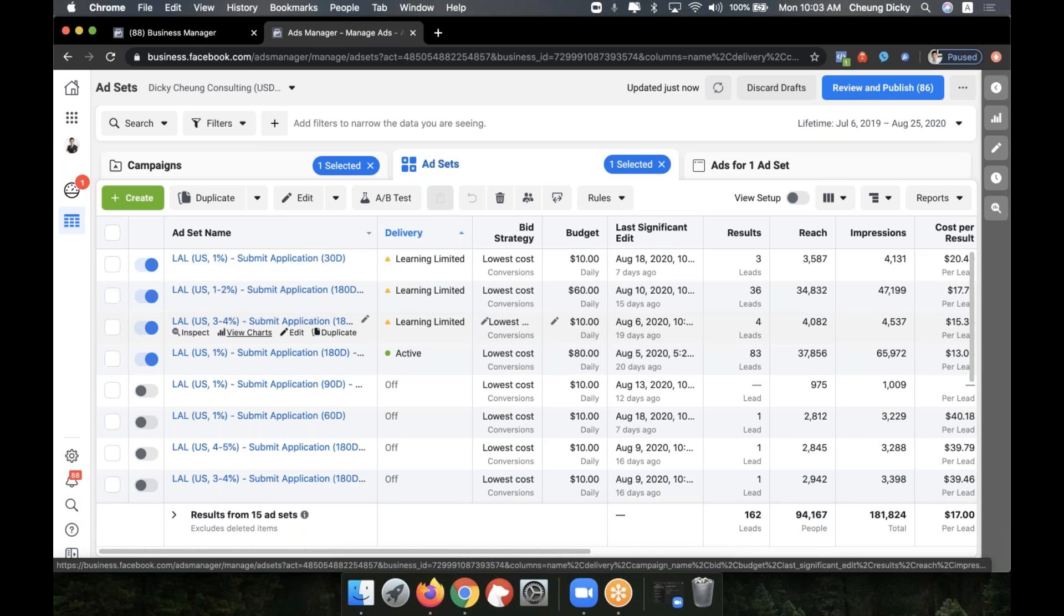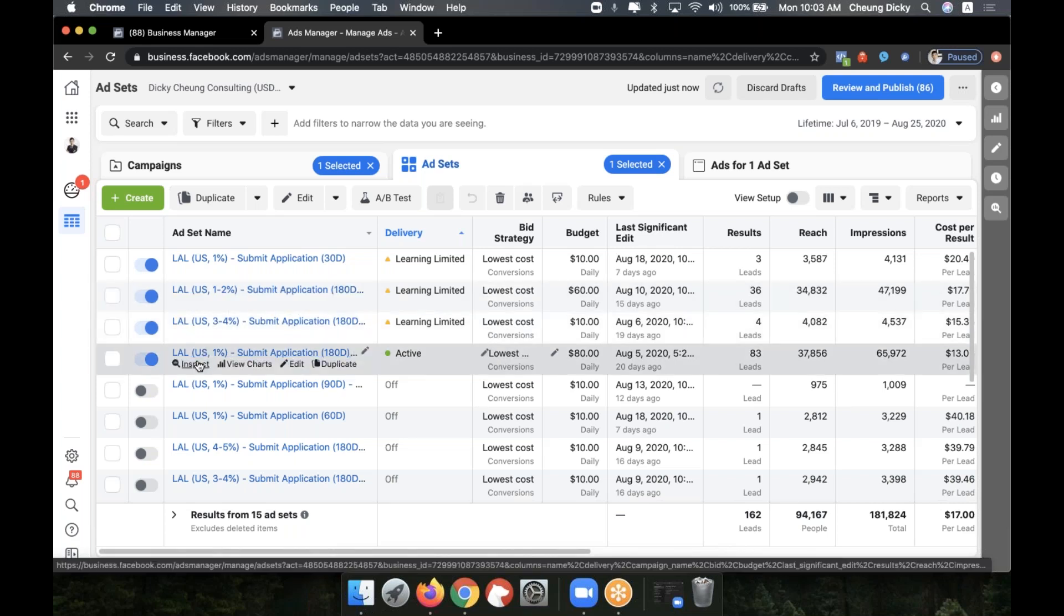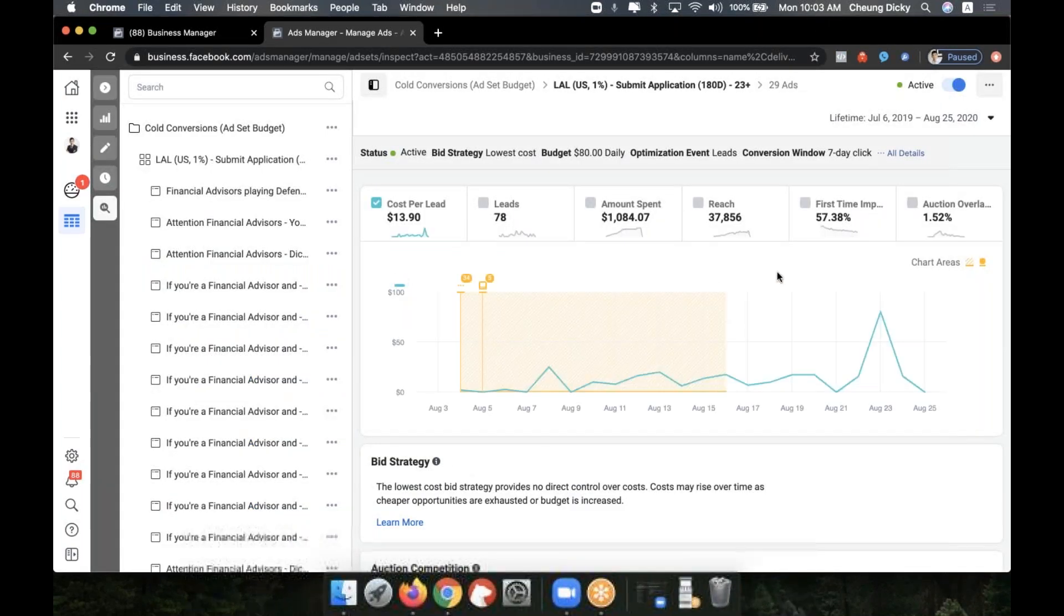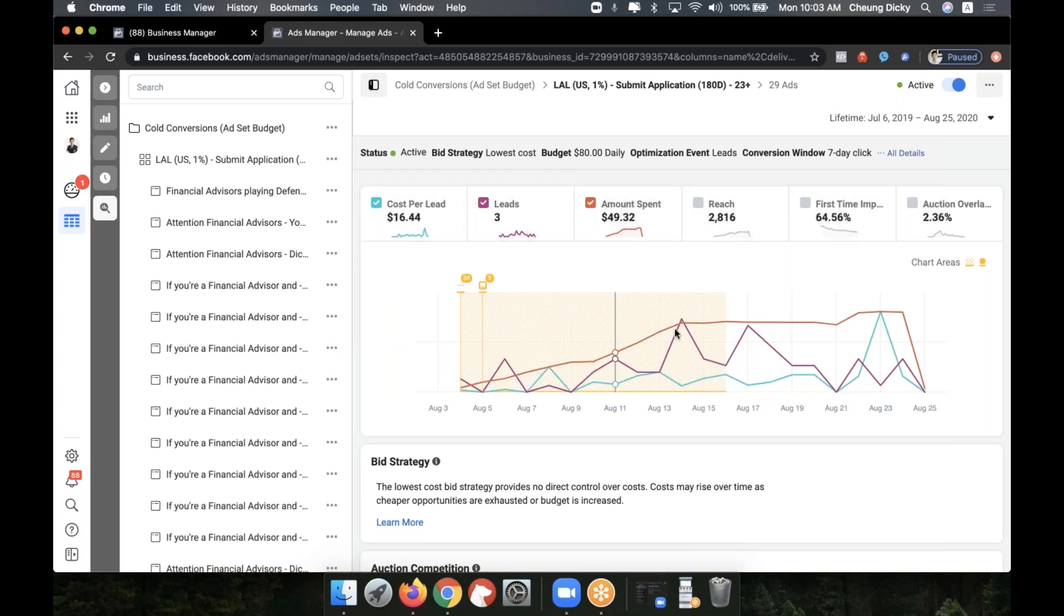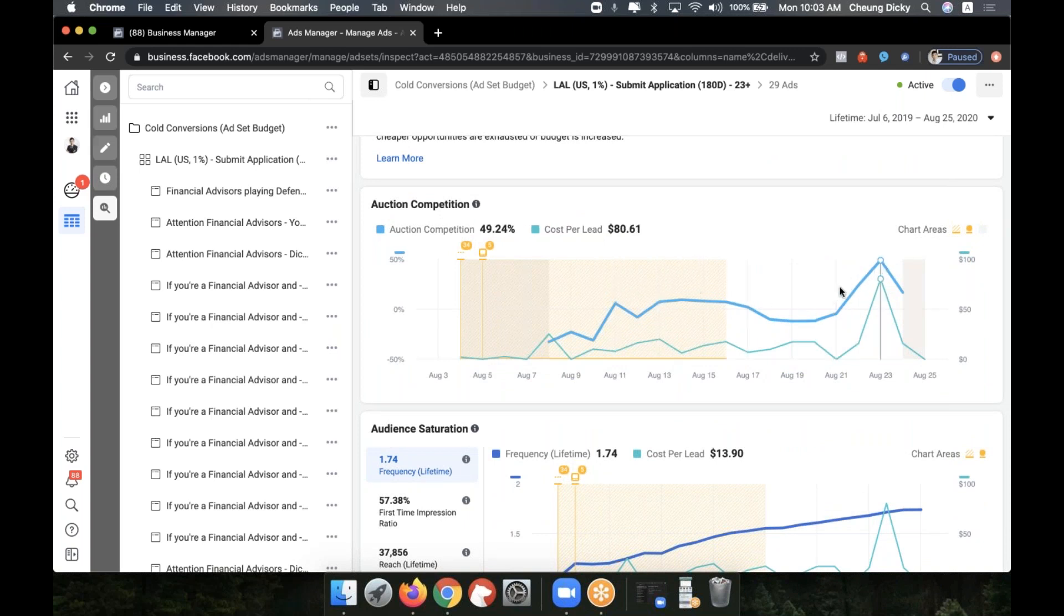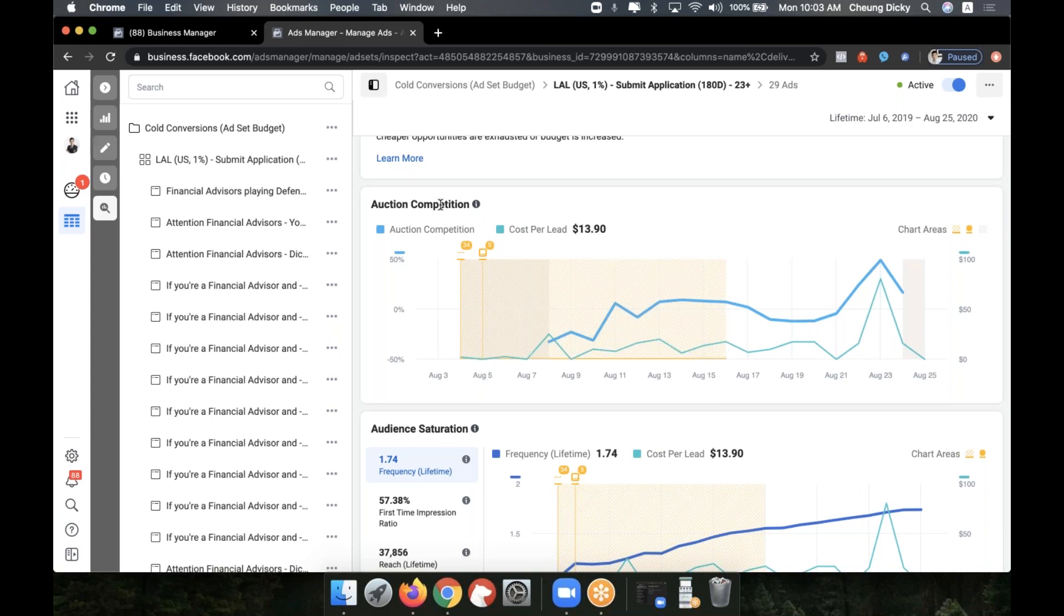Yeah, that makes sense. Hover over the inspect for the 180 day, and then press the inspect for the 1%. Yeah, and this one's not too stable too. Even with this one, I mean it's going pretty well starting out, but then now it's just fluctuating. Scroll down please. Yeah, right here, auction competition, you see that big spike in cost? You had the highest auction competition percentage you actually can't have. It's literally like 50%, you hit at 49.24. That's like the highest it gets.